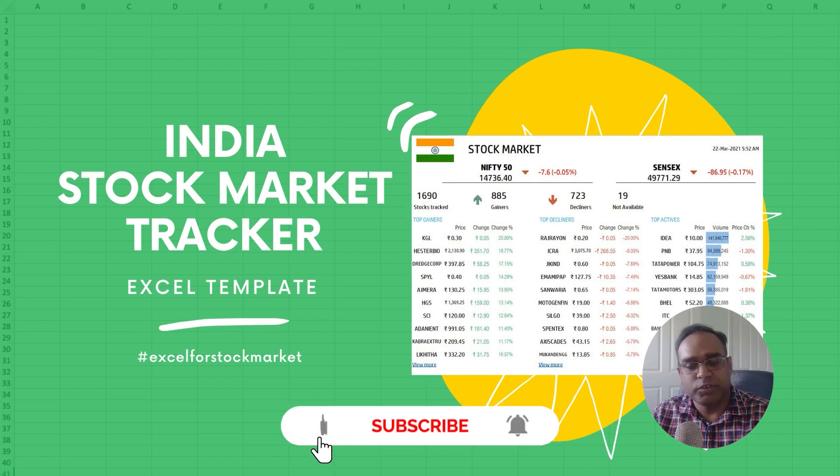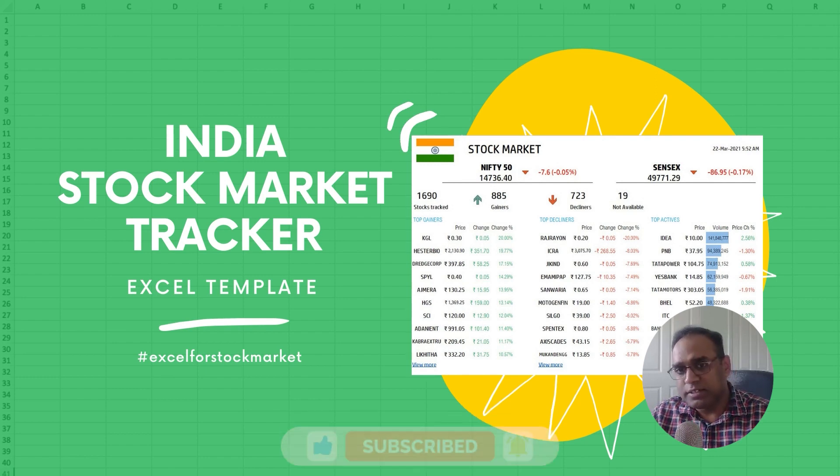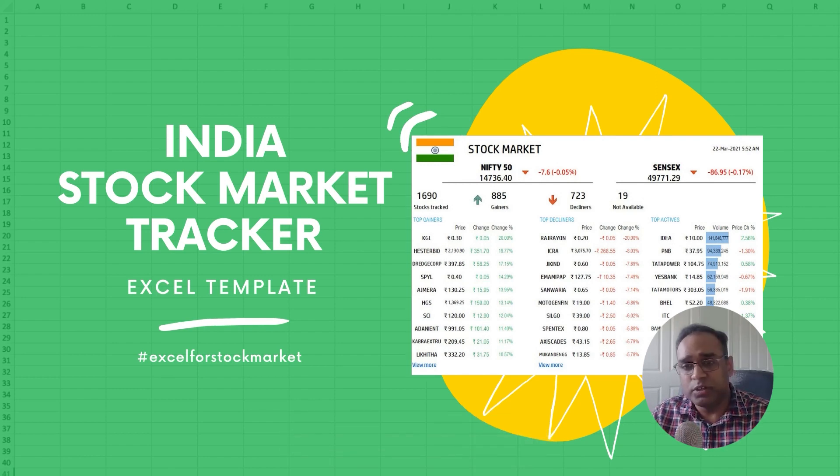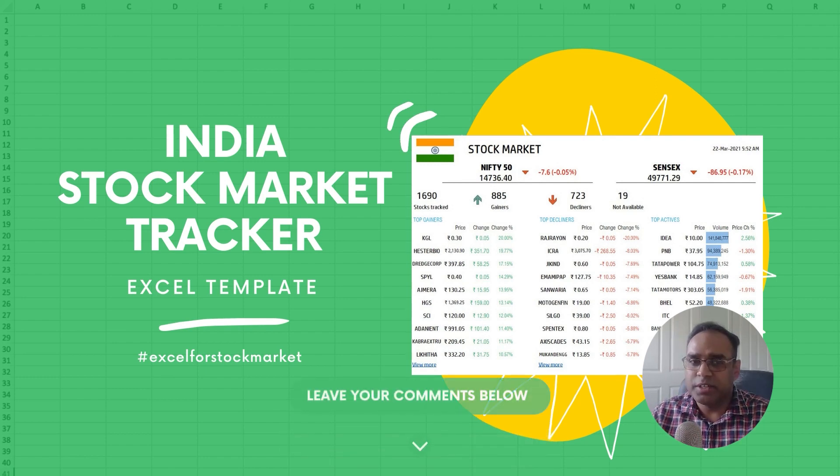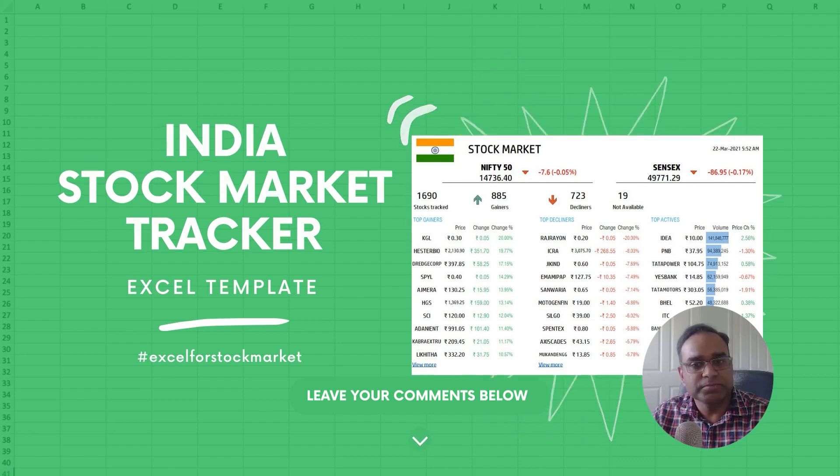Before we get started, if you haven't subscribed to the channel, please do. Please share this content if you find any of this content useful. If it's not helpful, please provide your feedback in the comments. So now let's get started.